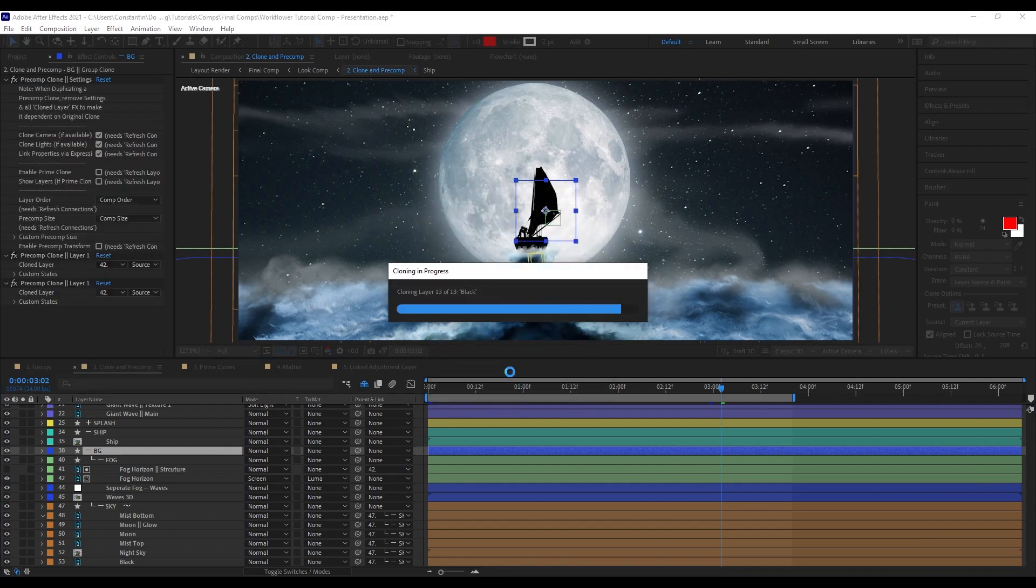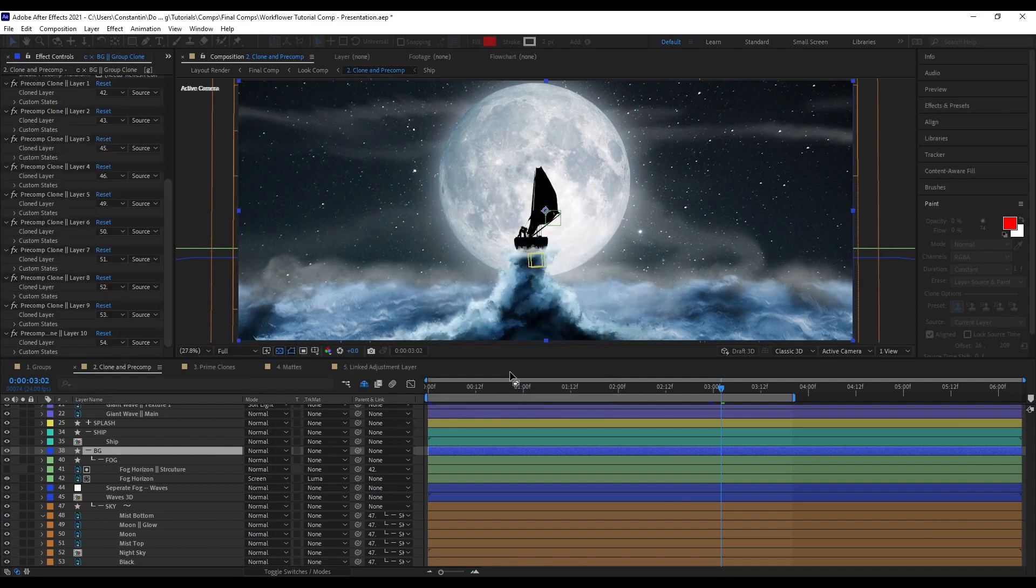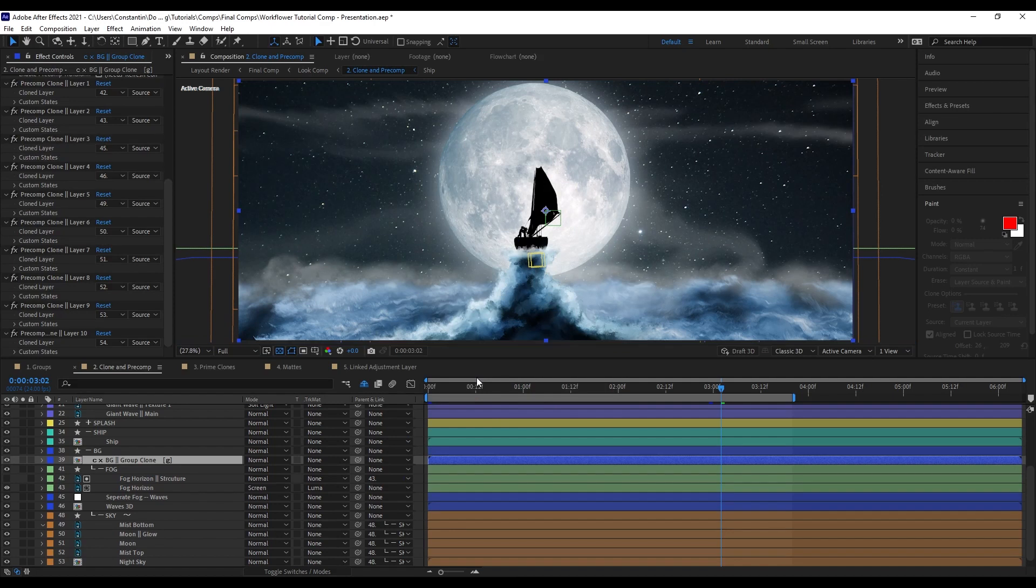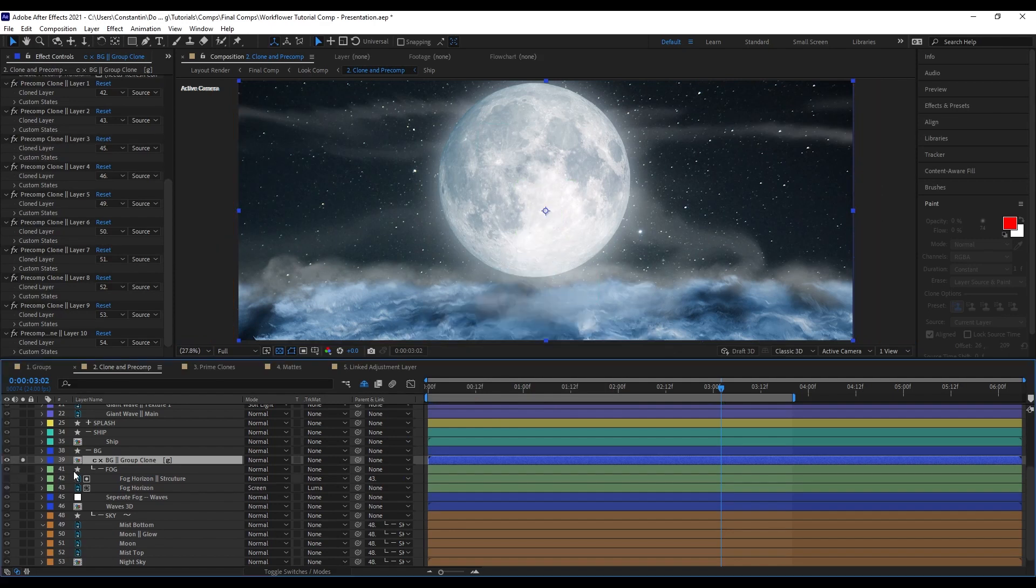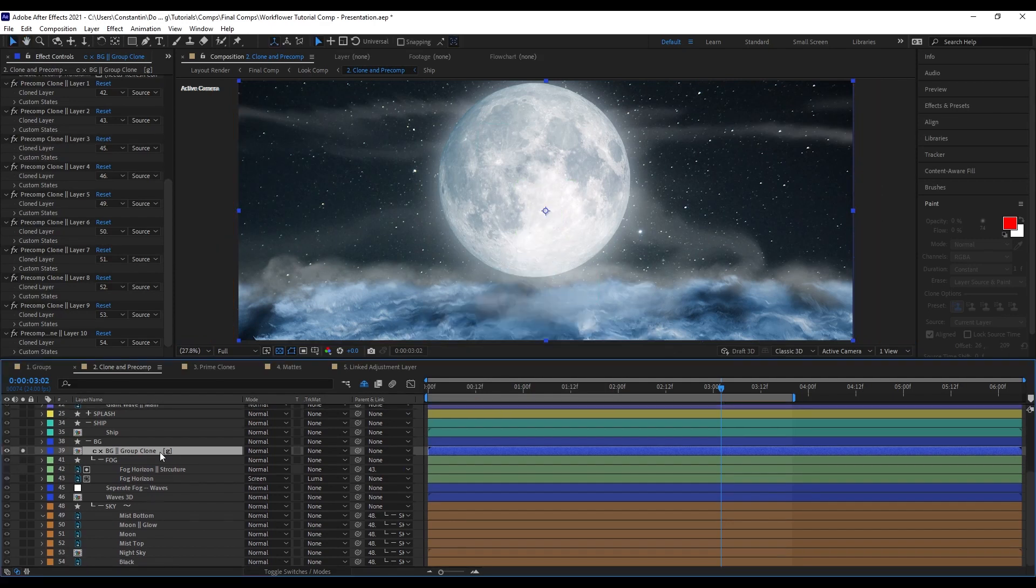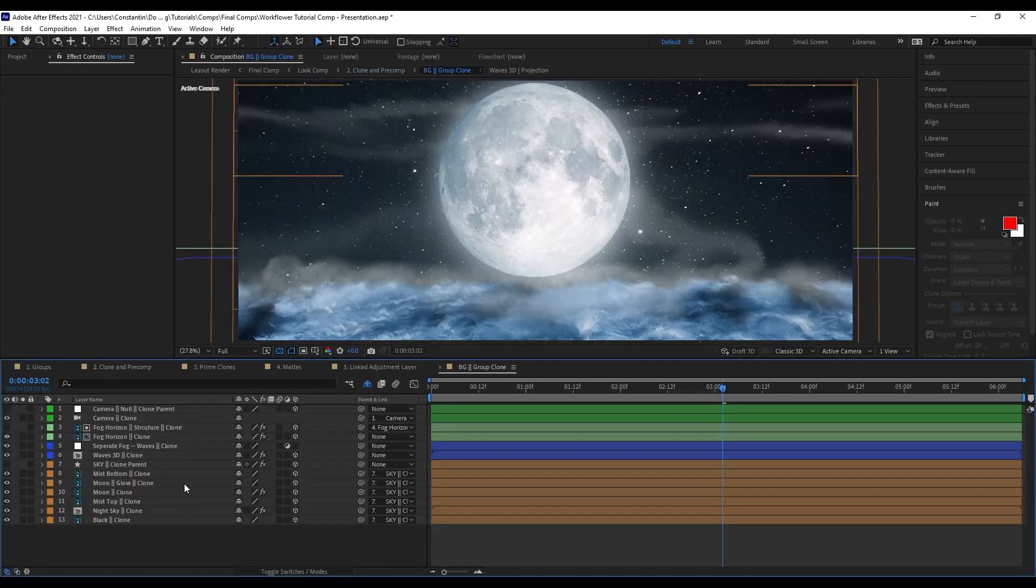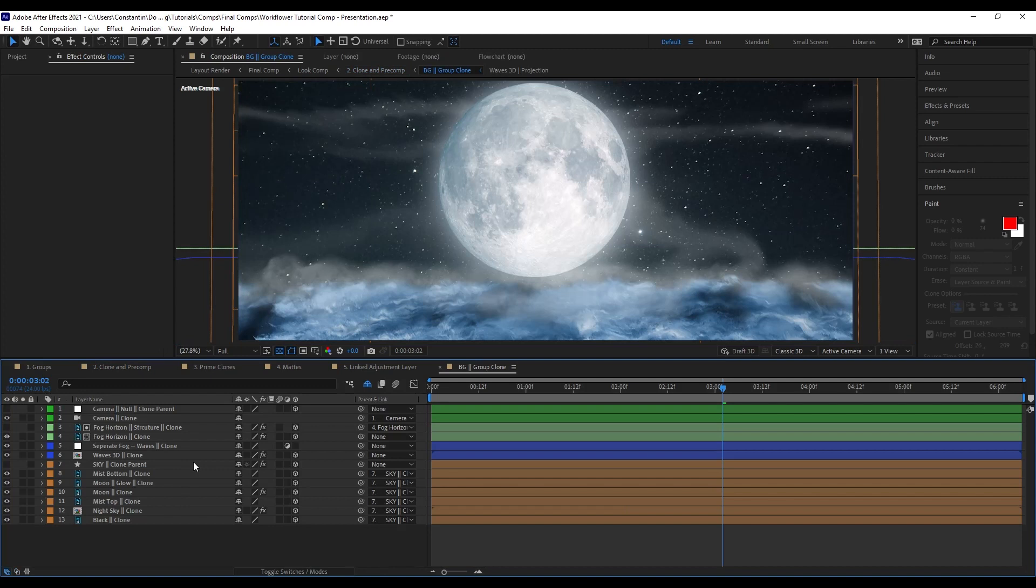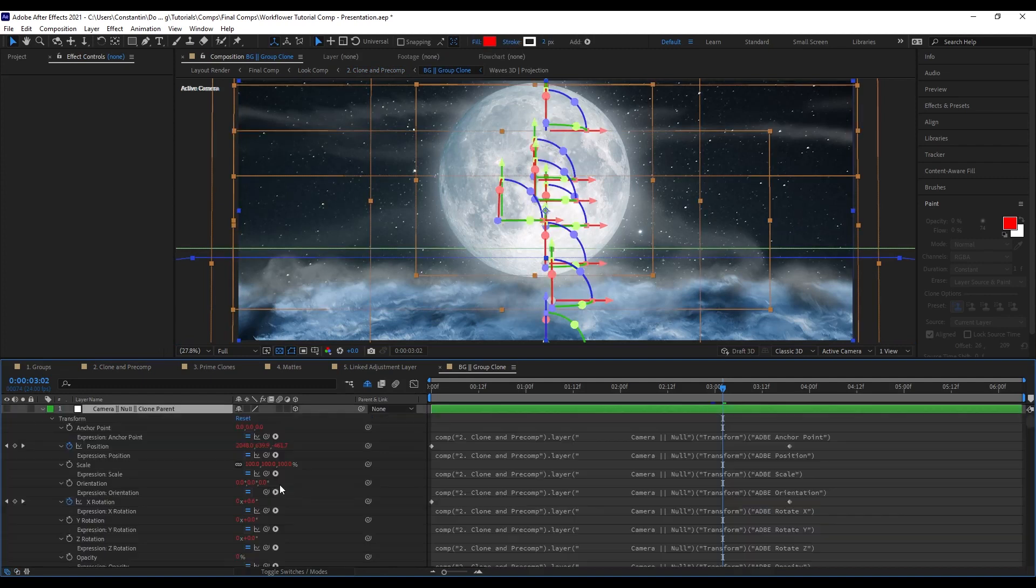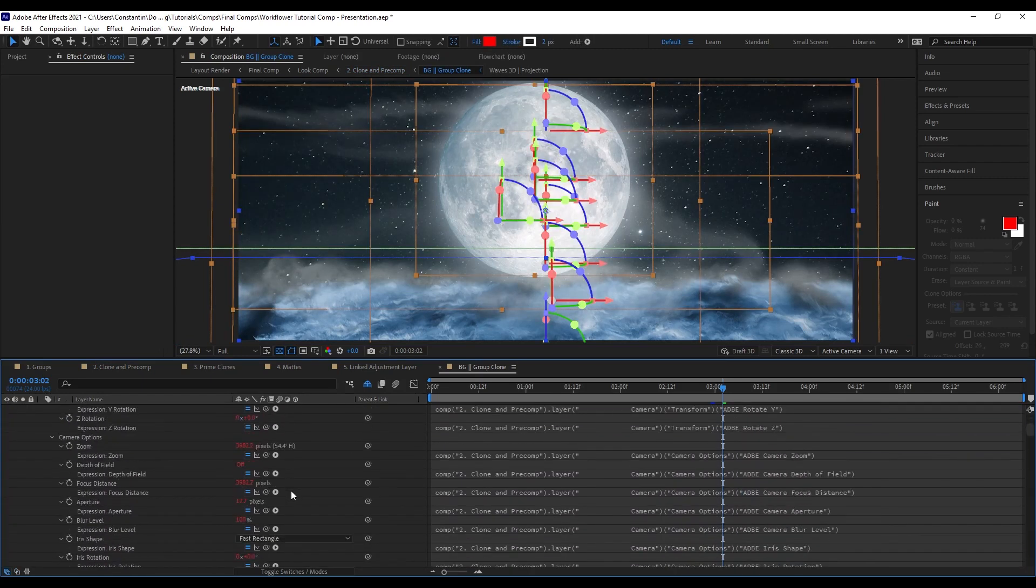And now all of these layers are being cloned. And now what we have here is a pre-comp with all of the layers that were in this group. As well as the camera and the null it is parented to. And this goes for all layers as well. So, if there is a parent to a layer, it will also be copied with its entire parent structure to this clone comp. And all of these layers are linked by expression.